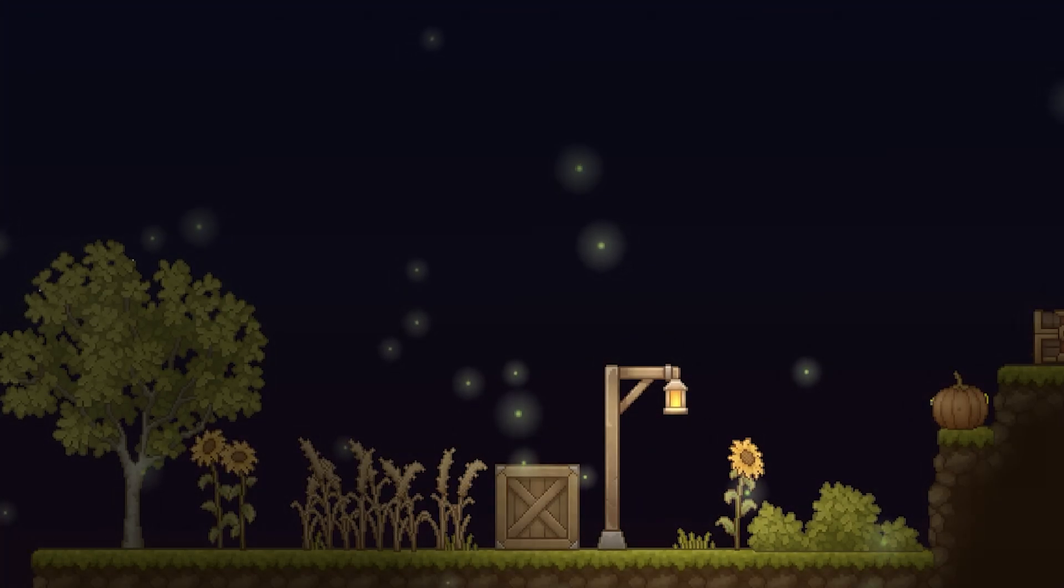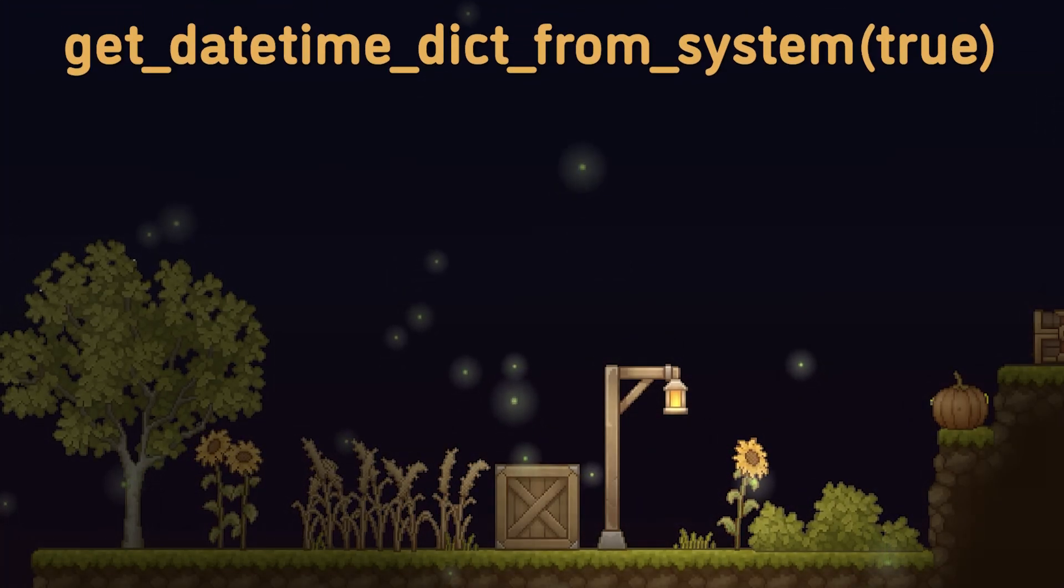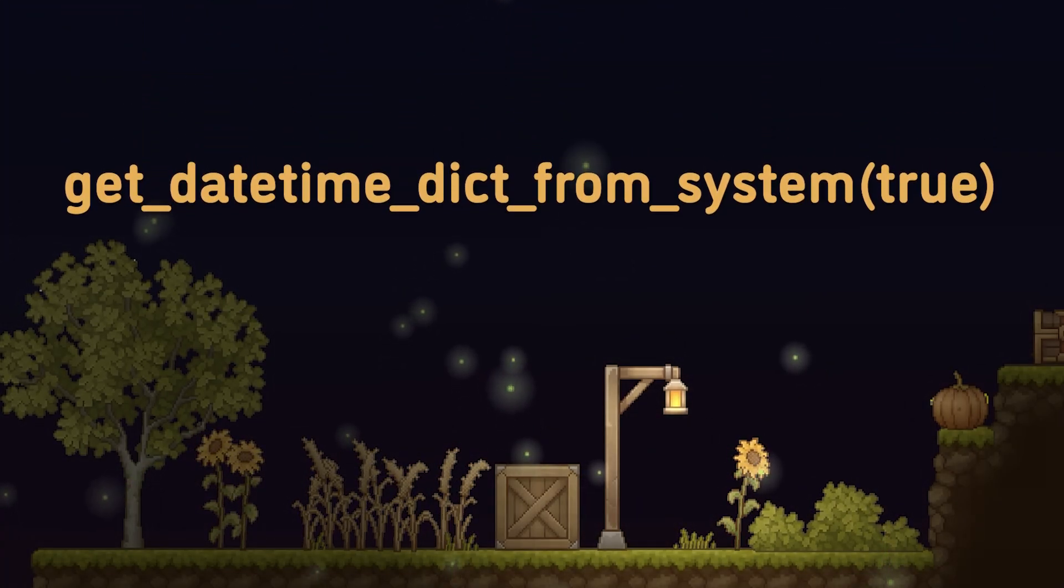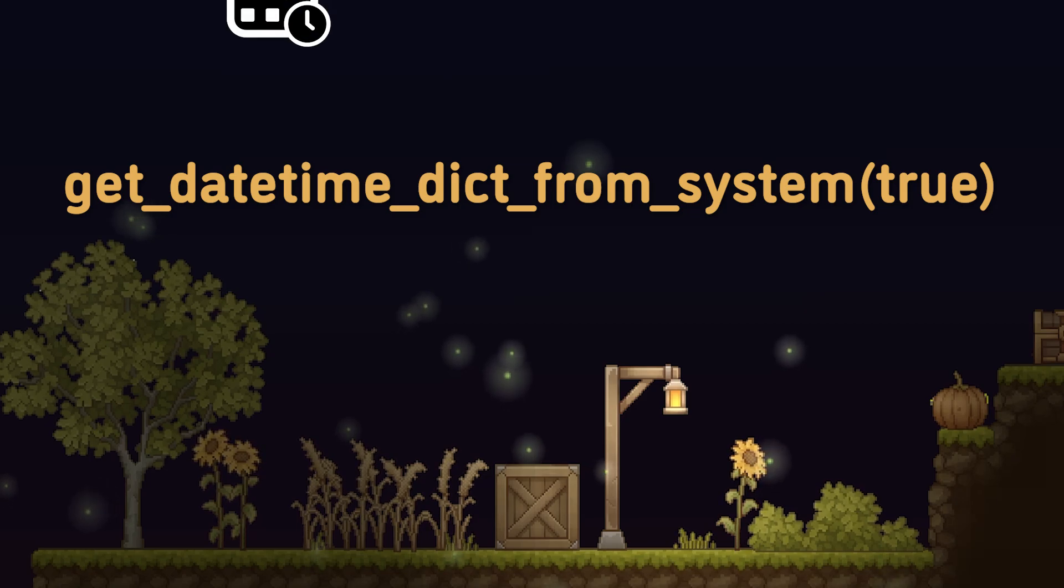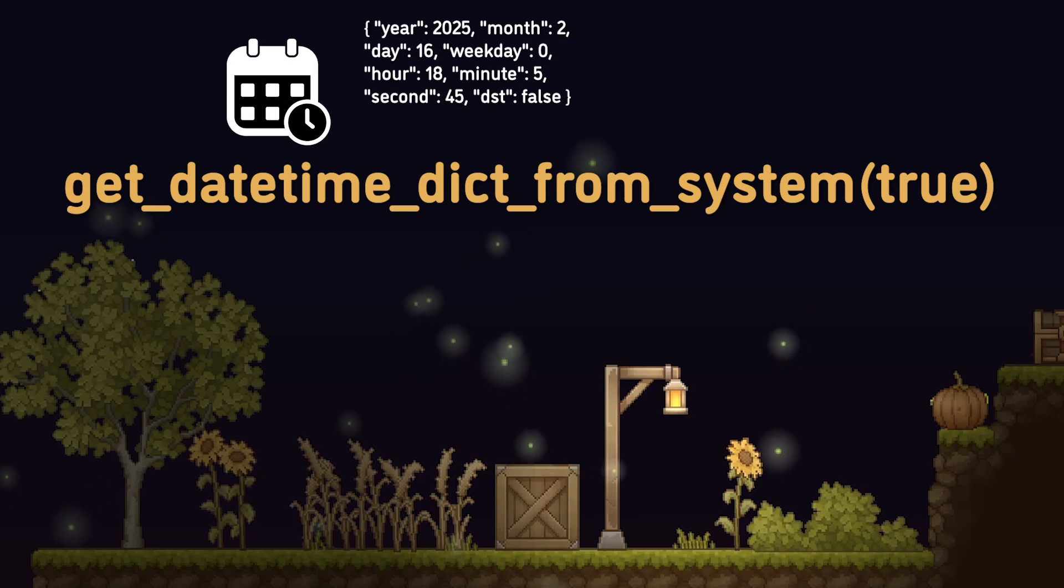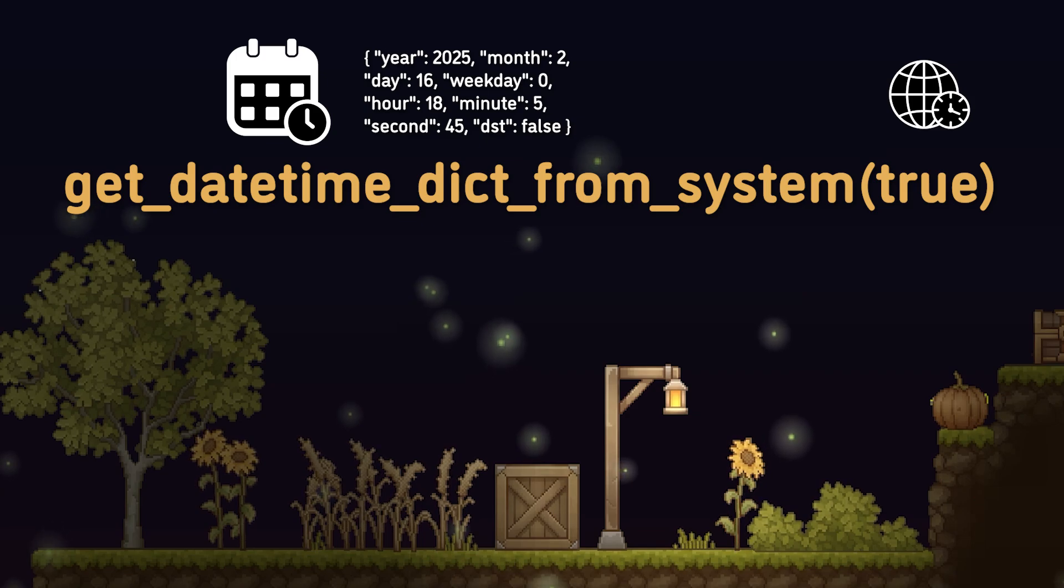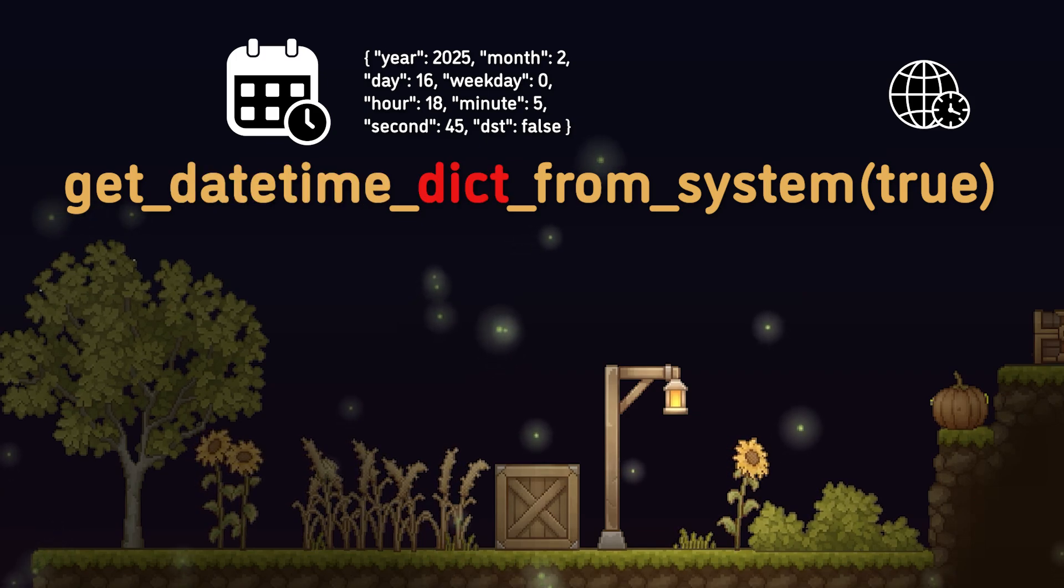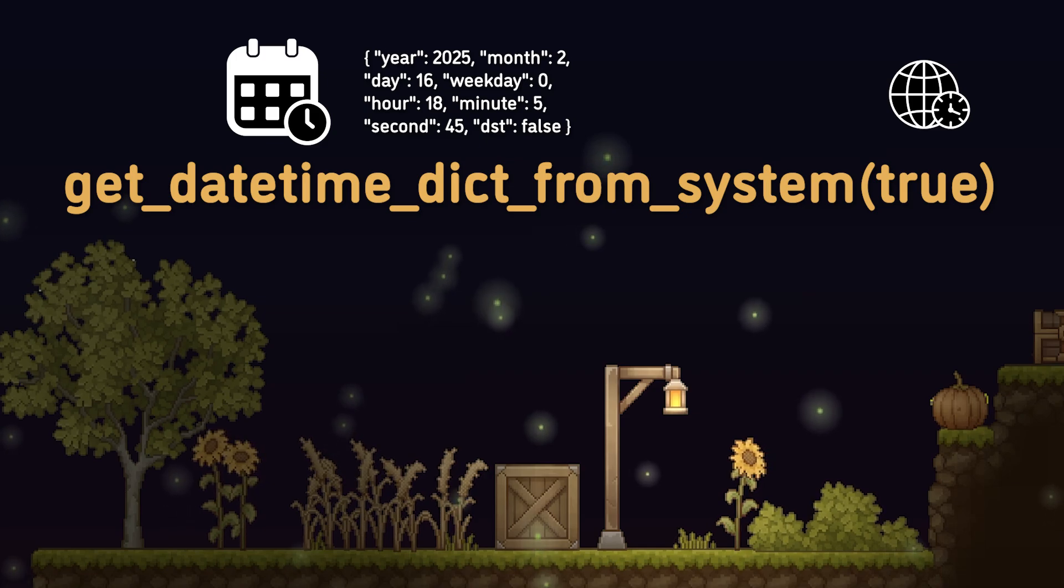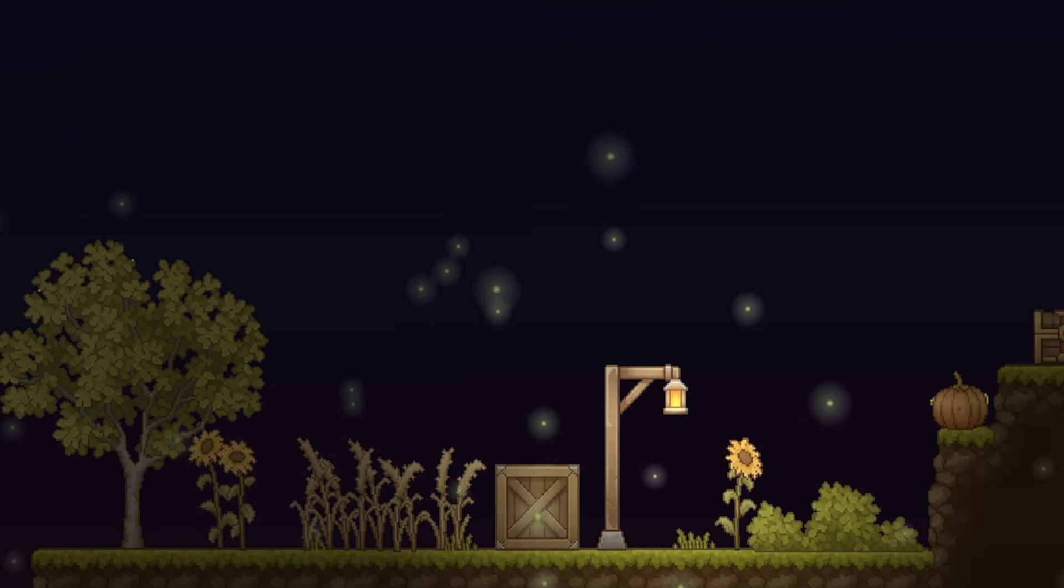Now, depending on the answers to those questions, you can very easily decide which methods to use. For example, if I wanted to get the date and time as a dictionary in the UTC standard, then I'd do get_date_time_dict_from_system, and for the UTC parameter, I just write true.